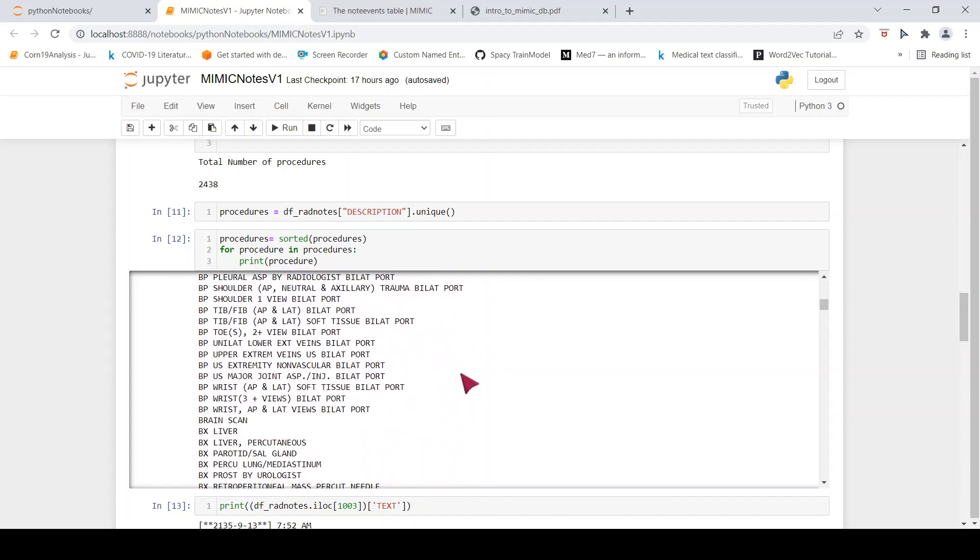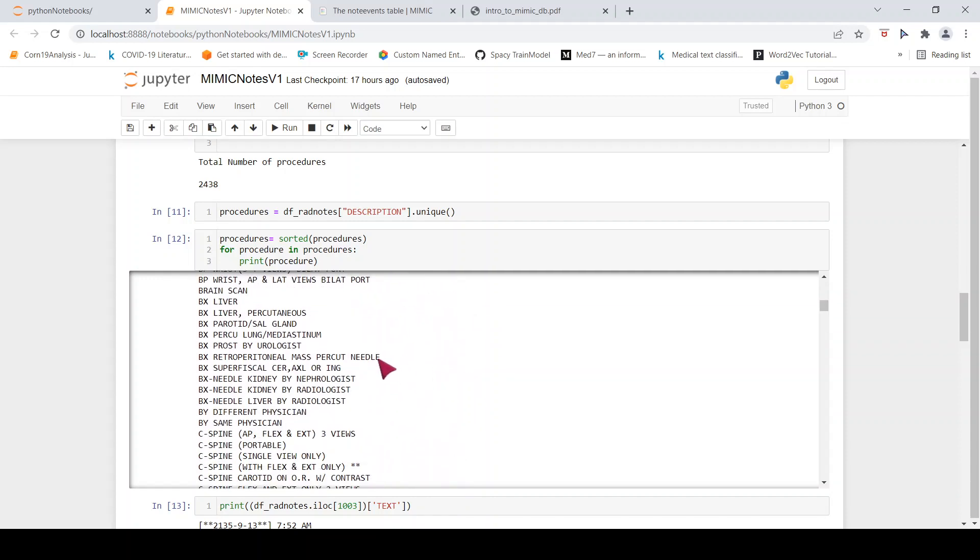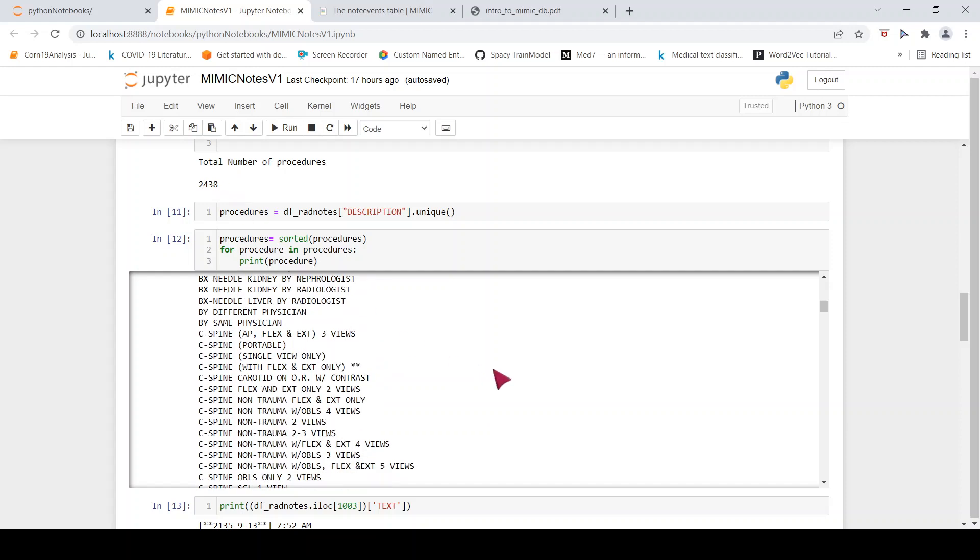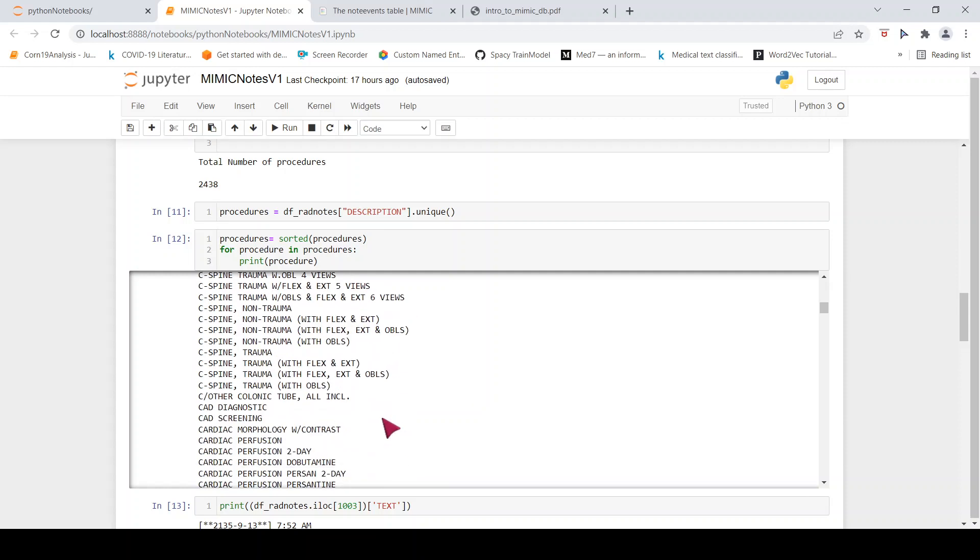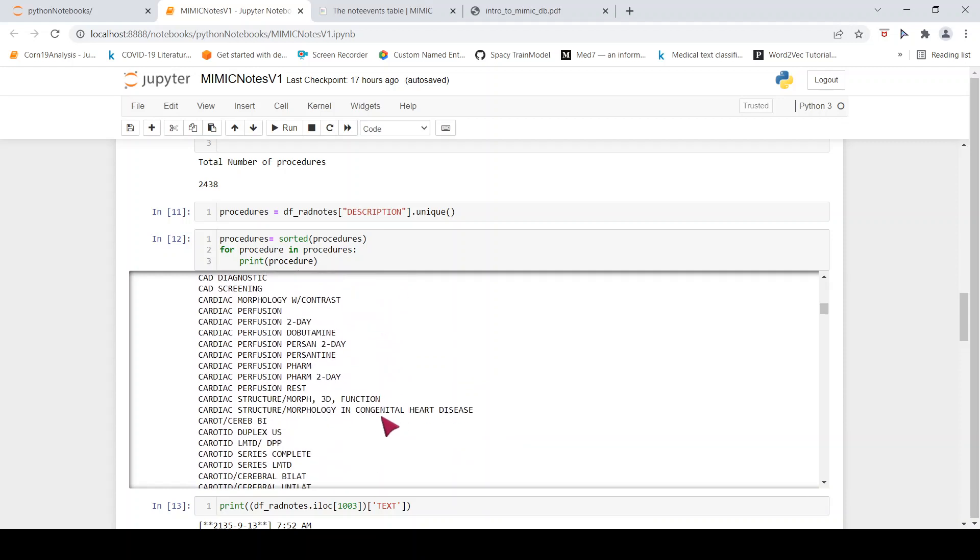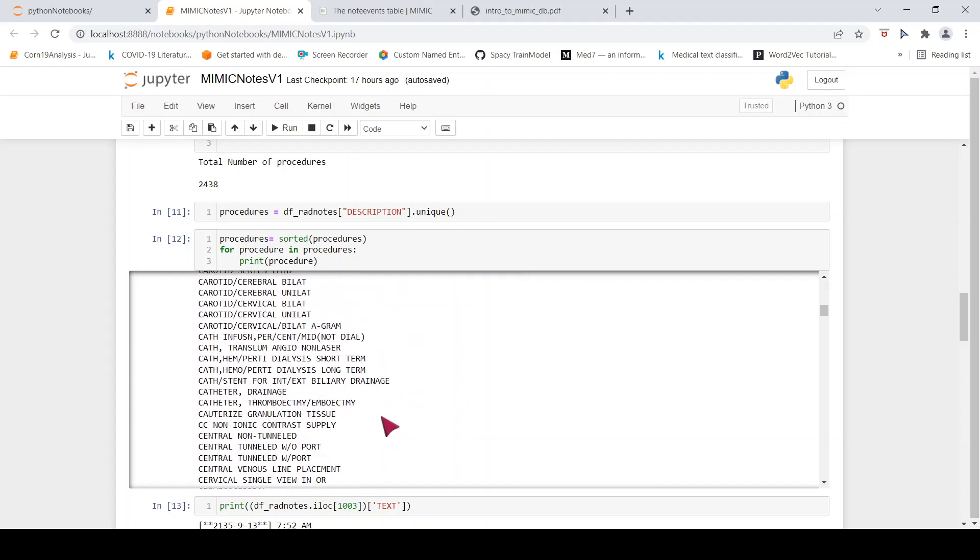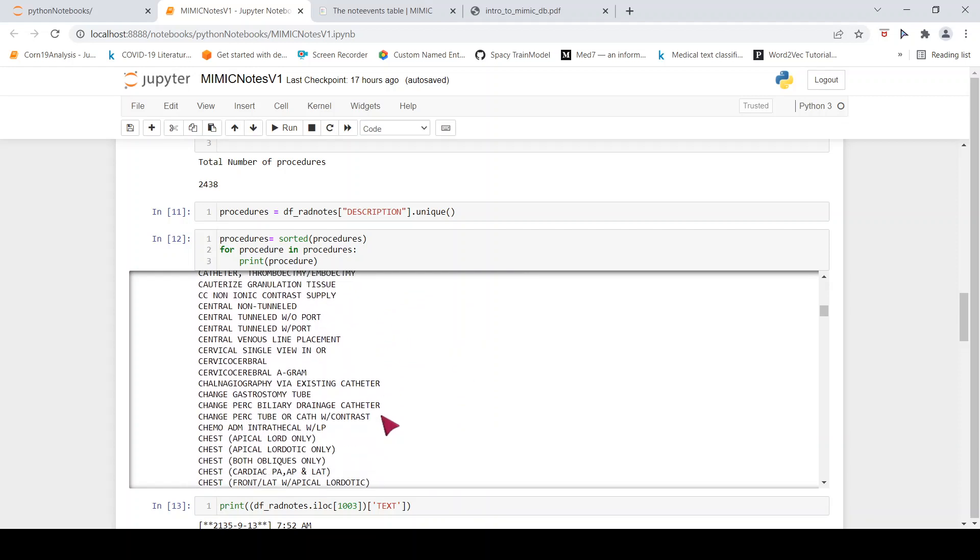And if you look at why so many number of procedures, it's because these are the different kind of views for one x-ray over here. This is a cervical spine x-ray. So these are the different types of views which are available. Similarly, in MR, you will have different procedures for the same anatomy. So that is why you have such large number of procedures.